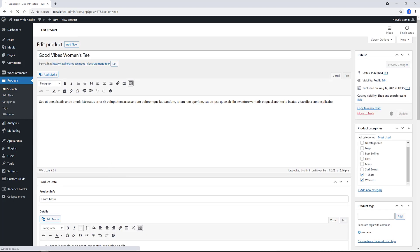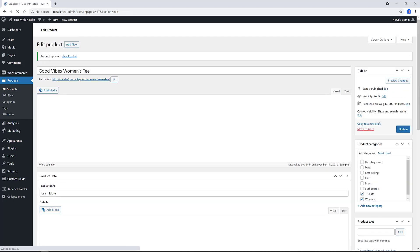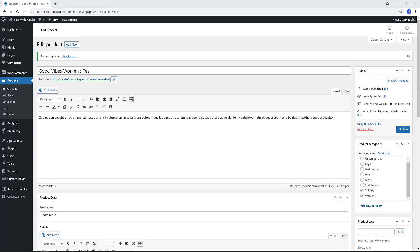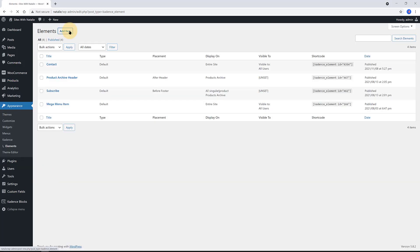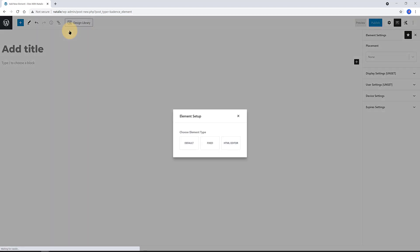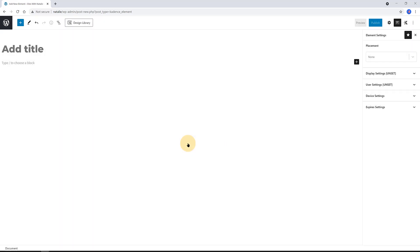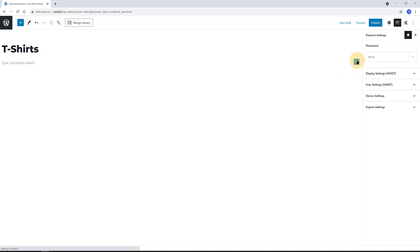The next step is to create the content with the Cadence Elements feature. And we pull in this data to the product page. So, navigate over Appearance, Elements, and give it an Elements name. I call it T-shirts. The type is default, as it allows you to make the element using the blocks. This will be my first example. Later on, I create a fixed type one to illustrate the differences.